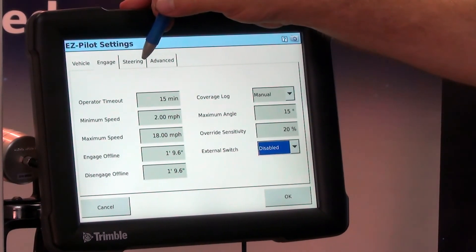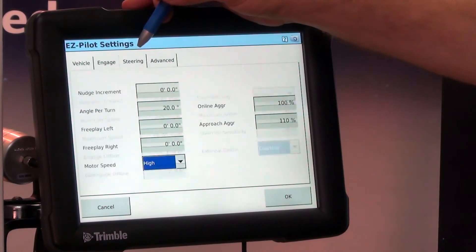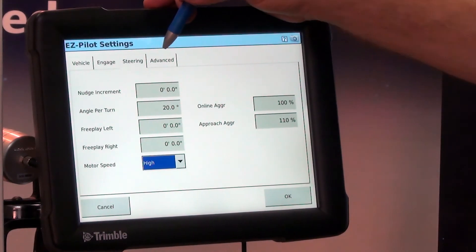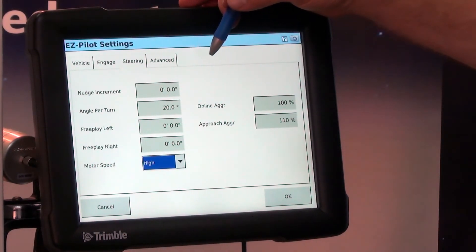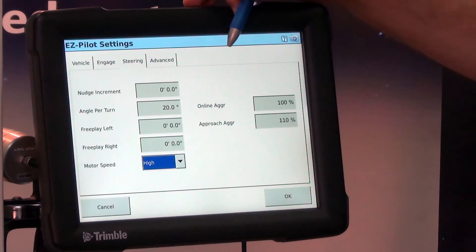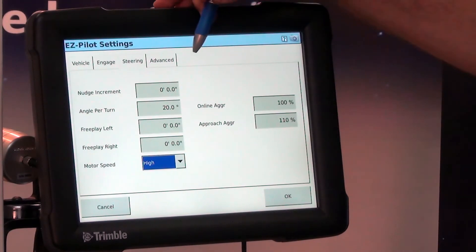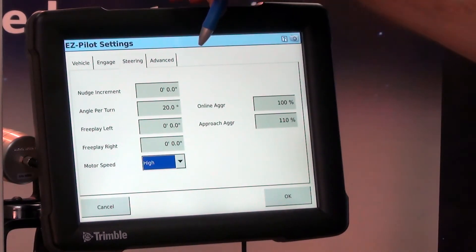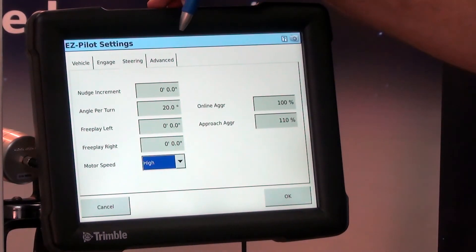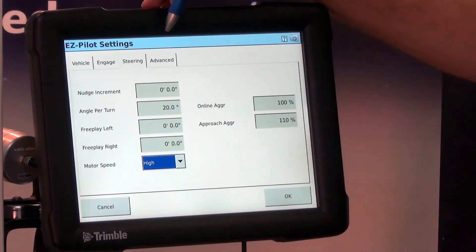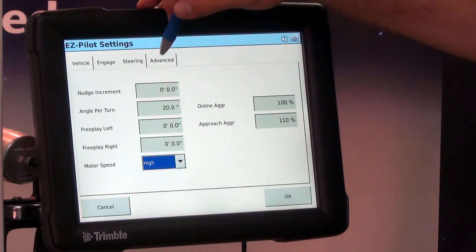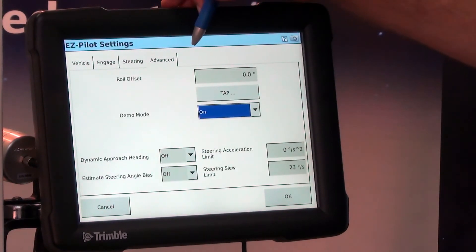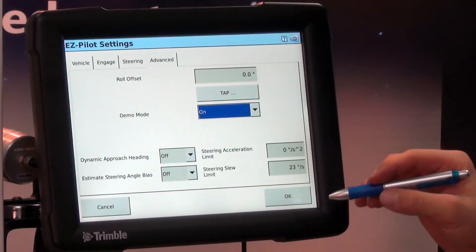And here we have our steering. This is where we can adjust more advanced settings, which I would not recommend going into here without giving me a call. And then we have even more advanced settings as well.